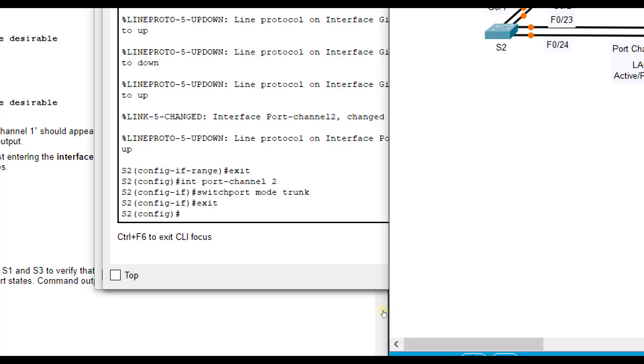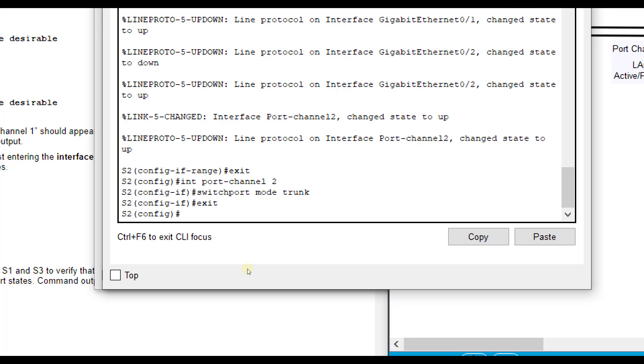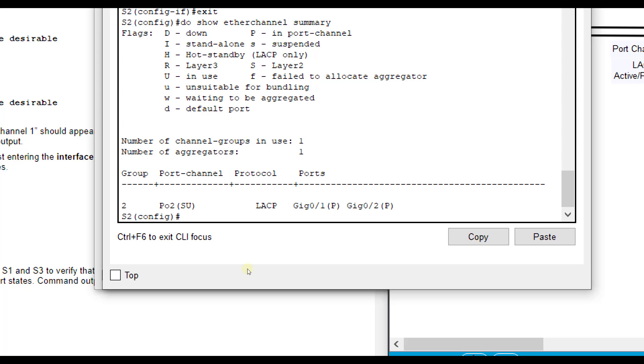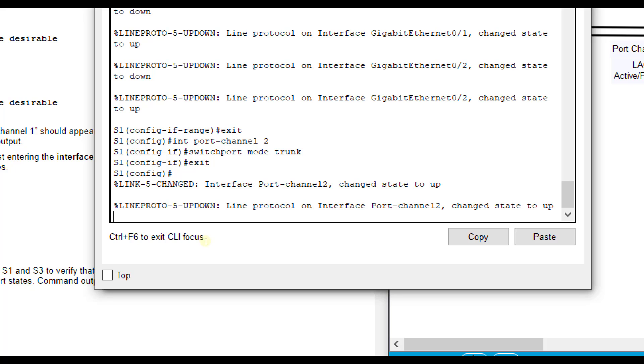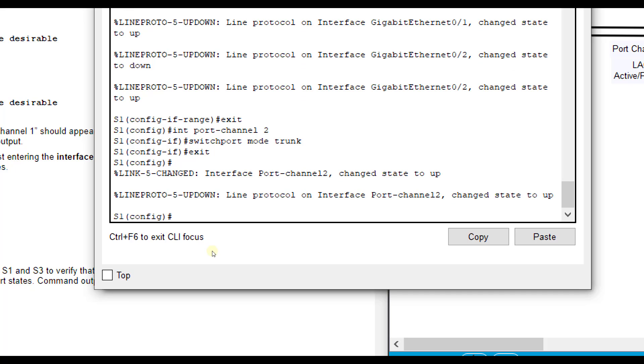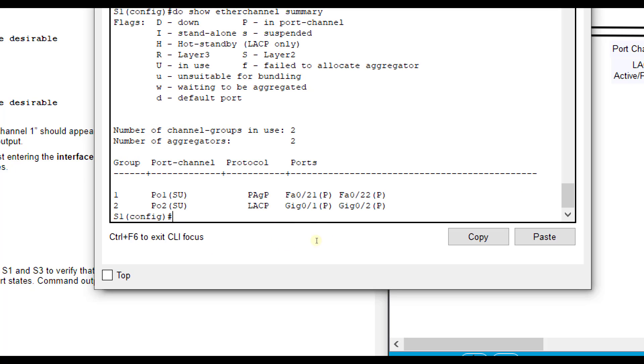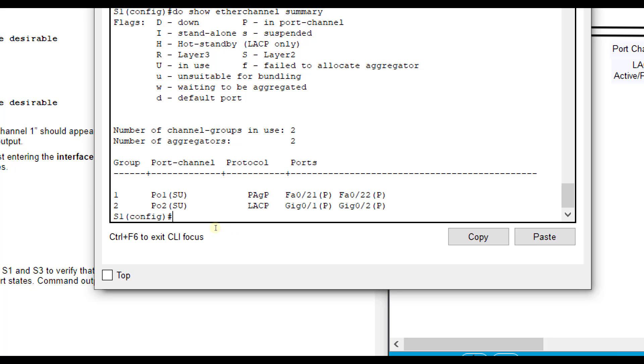We're using similar commands here. Interface range, different set of ports G0/1 through 2. Channel-group 2 mode active. So that's going to be LACP. And then interface port-channel 2, put them in trunking mode. I'm going to fast forward a little bit and then check them. Show etherchannel summary. You see SU, which is good. It's in use. LACP is the mode. And G0/1 and G0/2 are being combined together. If we go to S1 and do the same thing, we see the same thing, which is good.